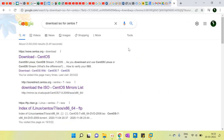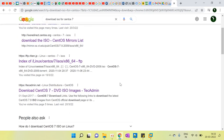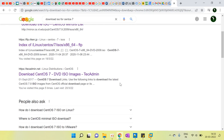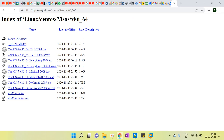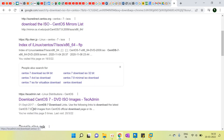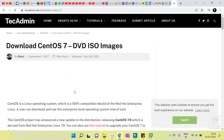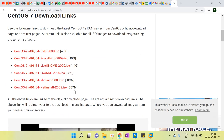We have multiple OS versions available, like 7, 8, and 9. We have to go to this URL which I have followed.